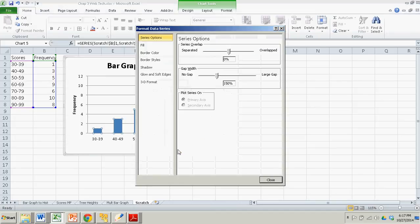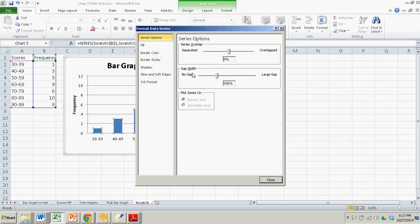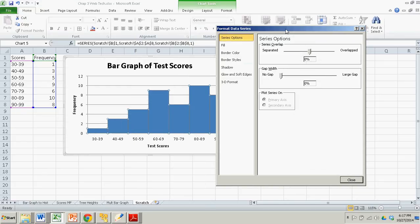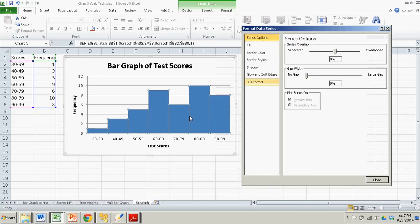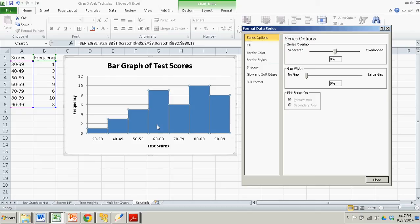And the first thing that pops up is series overlap. Don't worry about that. Gap width. I want no gap. You can sort of see as you go along what that's doing. So that's great. Now my bars are very wide and there's no gap. But you can't really tell, the different bars are hard to distinguish from each other.